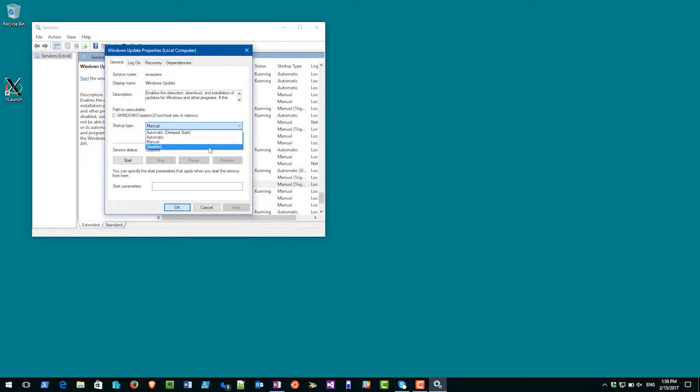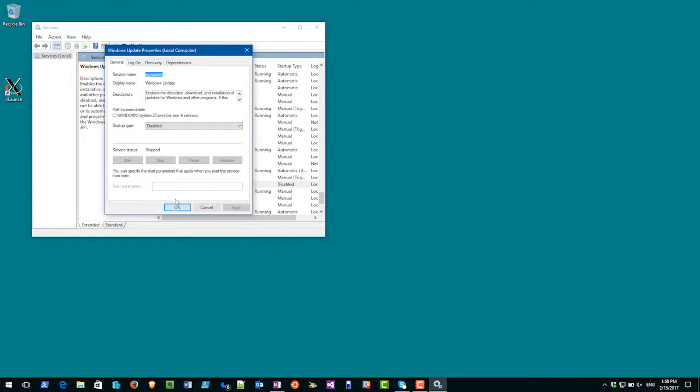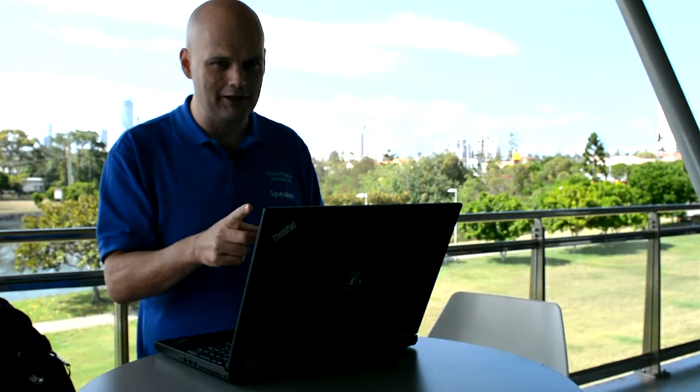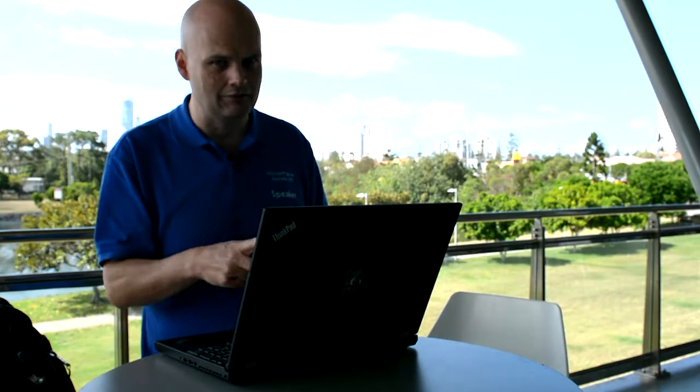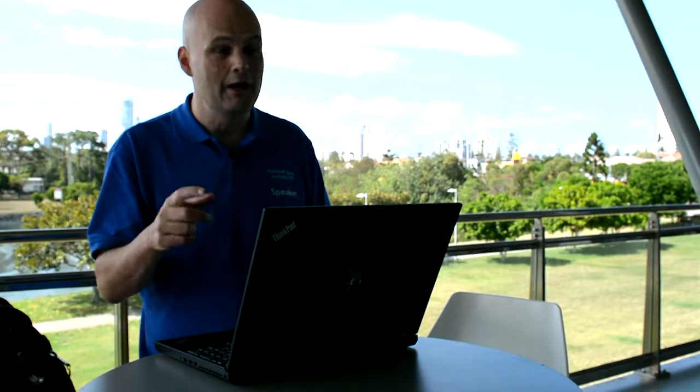I click apply, I click OK, the Windows Update service is disabled and that means my computer is not going to go and update itself at an inconvenient point in time.